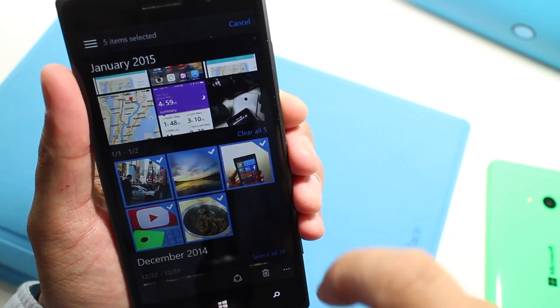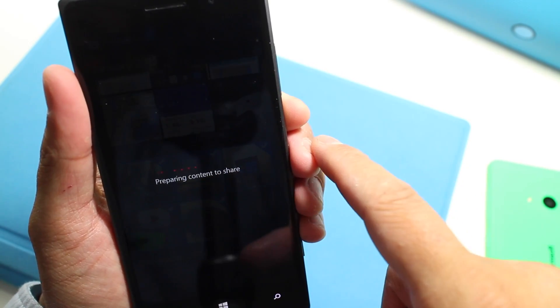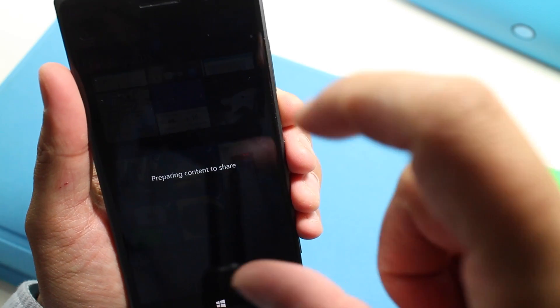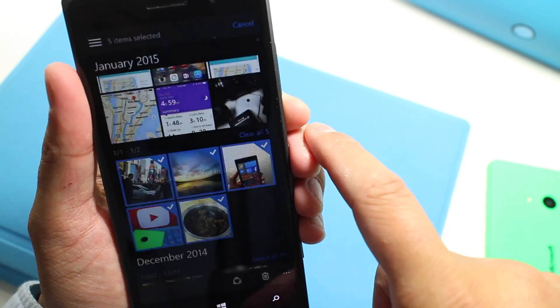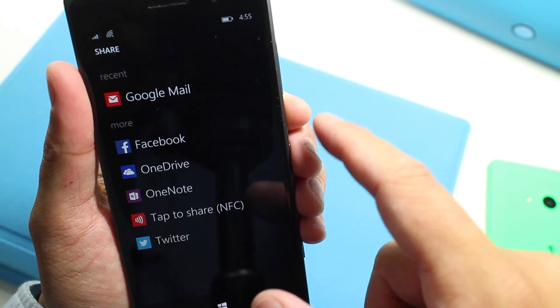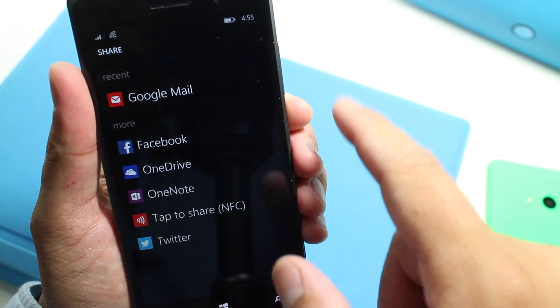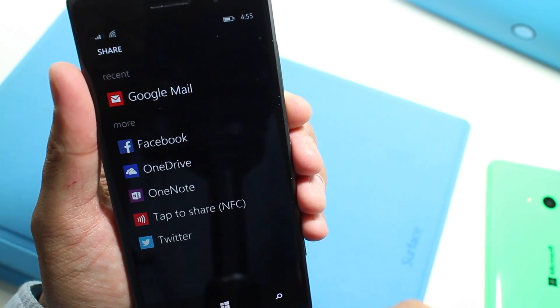If I tap the share button, it will show your default Windows sharing option. So you can share those photos via email, Twitter, OneNote, OneDrive, Facebook, and more.